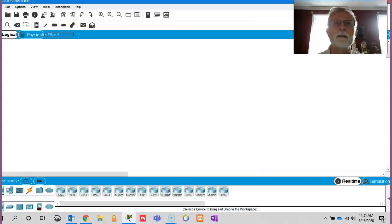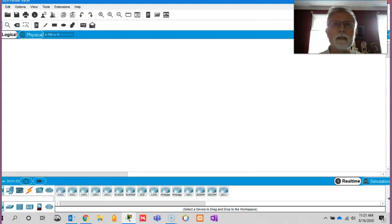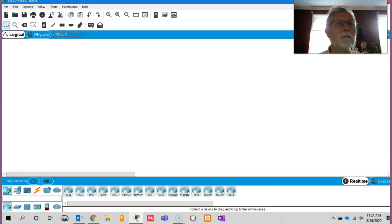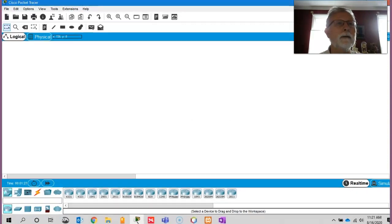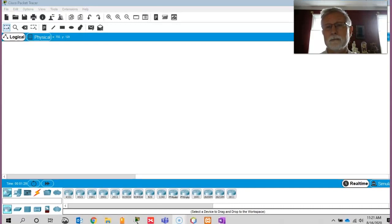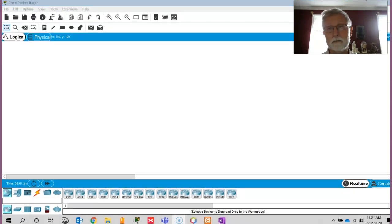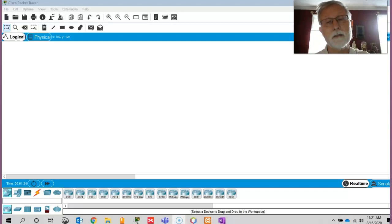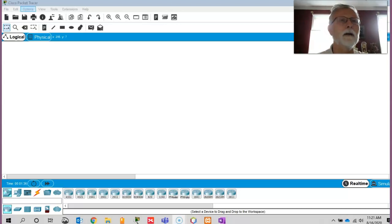So you're going to get a screen that looks like this, big blank screen. And like I said, one of the labs we're going to do is run through some of the paces and how this stuff works.